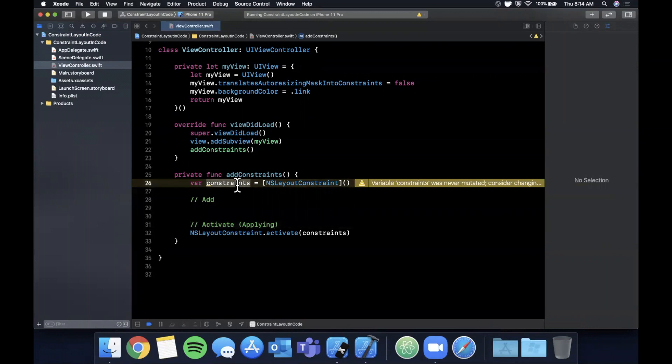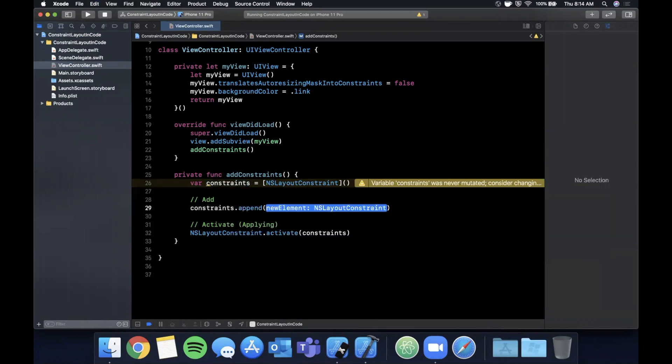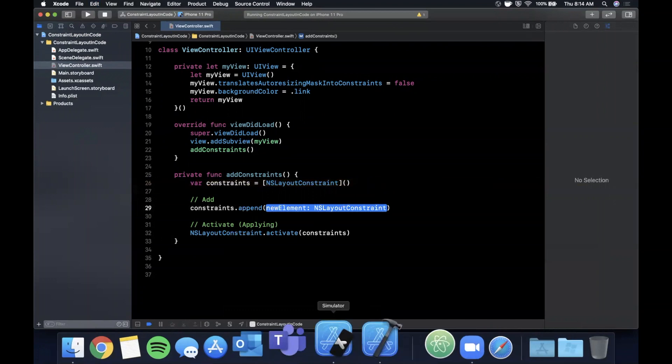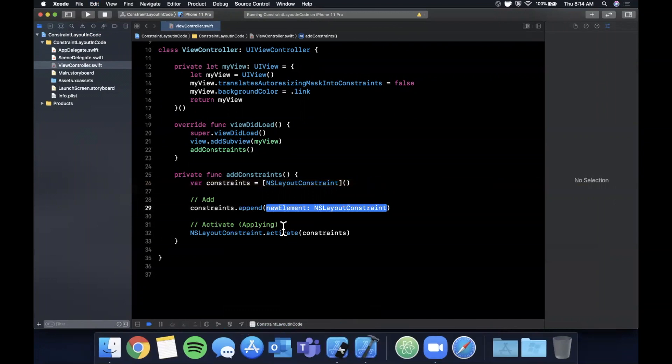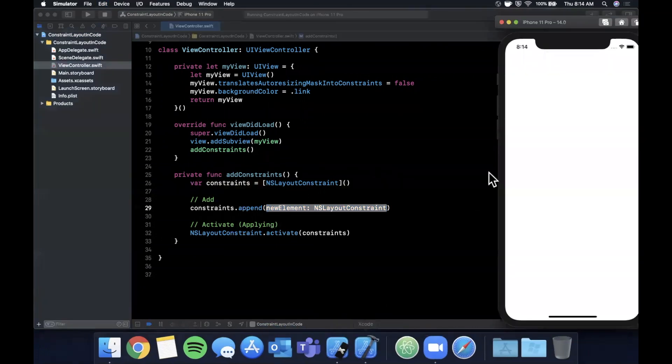And adding is we're just going to append to the constraints collection which constraints we want. So a simple append, and we're going to apply four constraints to our blue myView, and we want to start off by pinning the view to each side of the screen so it takes up the entirety.